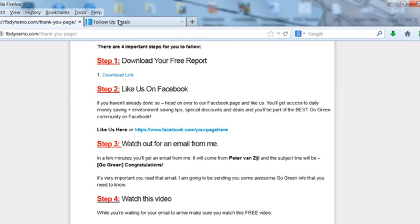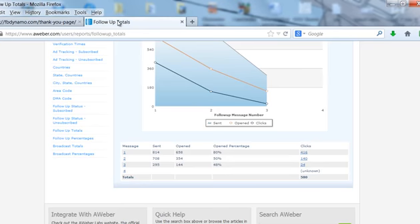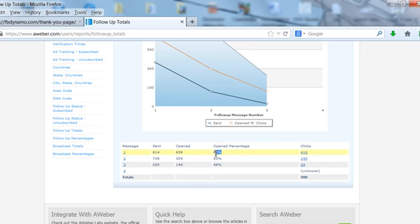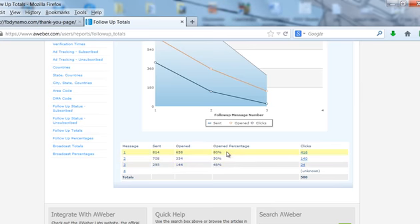So I want to show you how effective this really is and I'm just going to shoot over to my AWeber account. I've opened up a recent campaign that I've started running and you can see this first email I've sent 814 emails and I've had 658 opens at 80 percent. So I've had an 80 percent open rate from that initial email which is staggering.